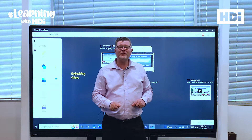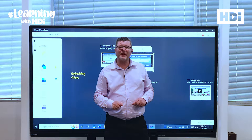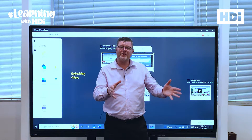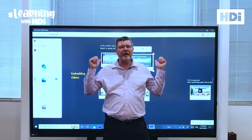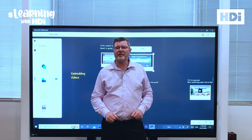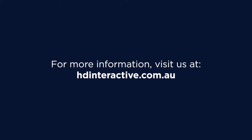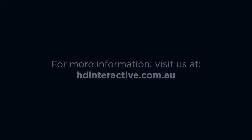For more information, come join us at hdinteractive.com.au — our website where you'll find other tips like this one that will help you with using your HDI screen.